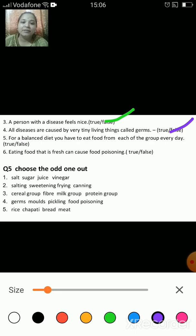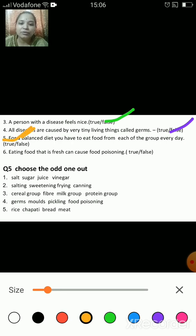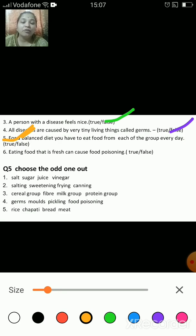For a balanced diet you have to eat food from each of the groups every day — is it true or false? That's true, because for a balanced diet, foods have been divided into four groups to make food selection easier.